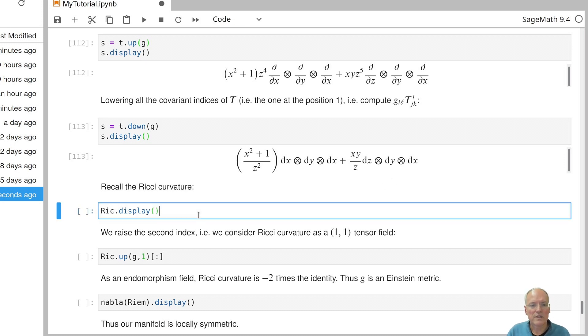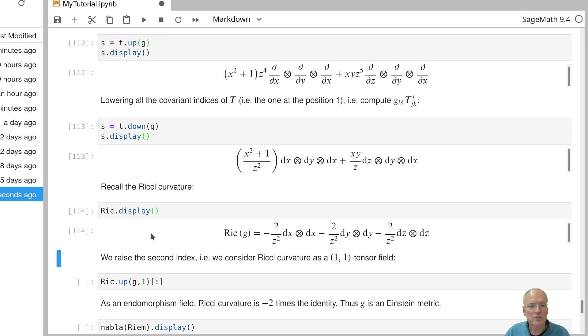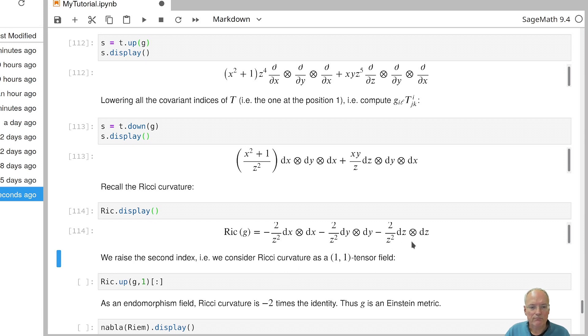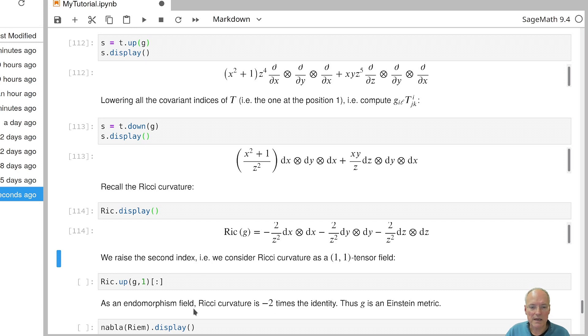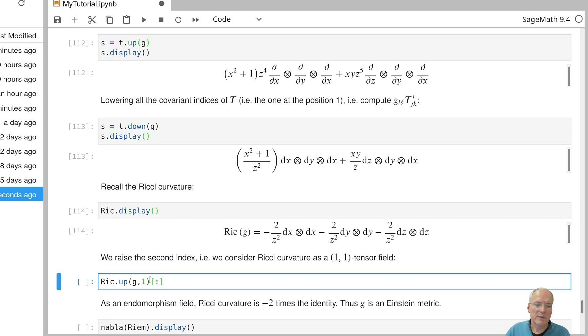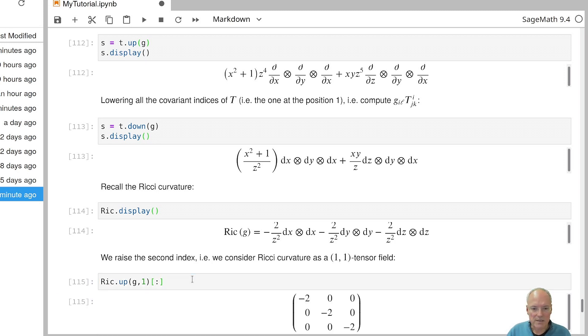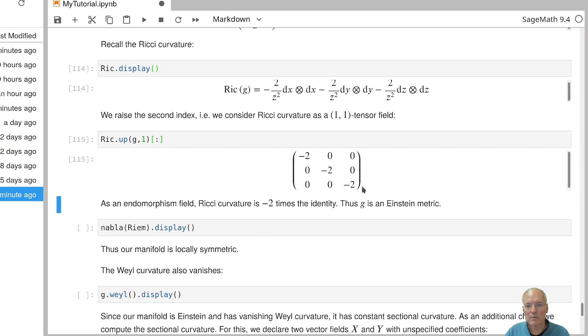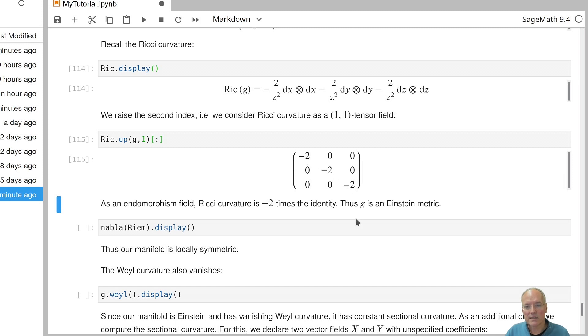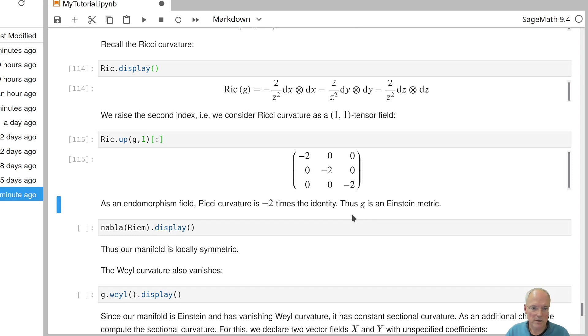Now, let's recall the Ricci curvature. The Ricci curvature is by default expressed as a 0,2 tensor field. But if I want to have it as an endomorphism field, then I need it as a 1,1 tensor field. So let's raise an index to get a 1,1 tensor field. And then let's look at its matrix expression using the colon operator. And then this is the matrix expression that we get. So this is the representing matrix of the Ricci curvature considered as an endomorphism field. And we see it's minus 2 times the identity matrix. In other words, Ricci curvature is a constant times the identity when considered as an endomorphism field. And that means that the metric is an Einstein metric with Einstein constant minus 2 in this case.